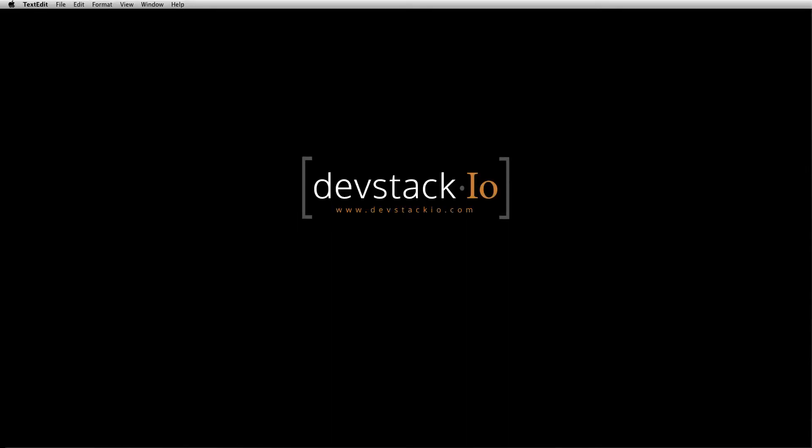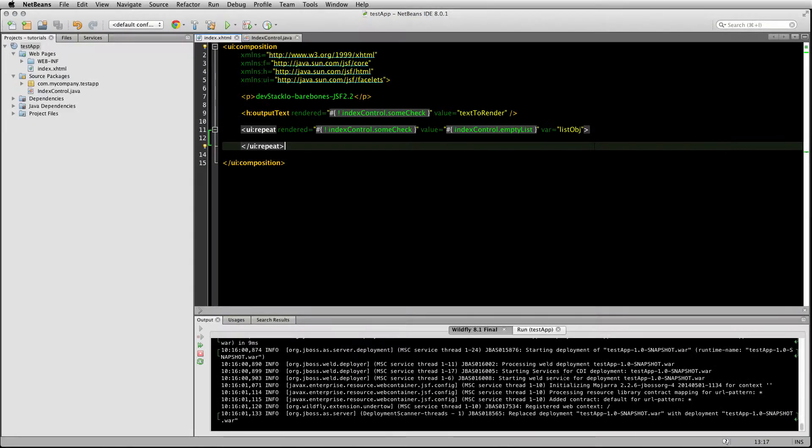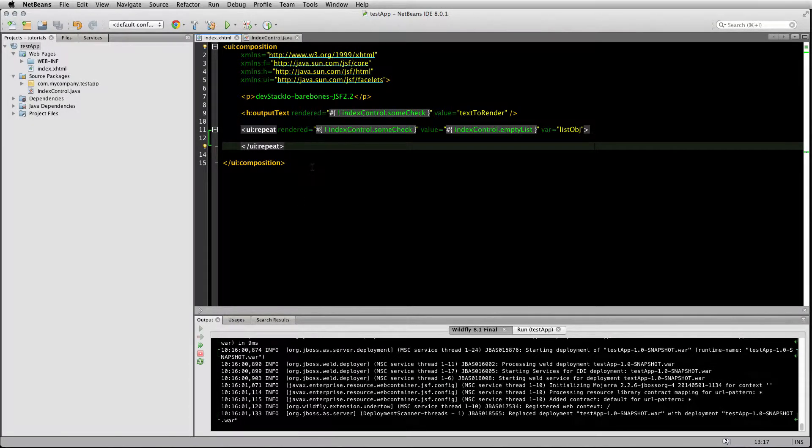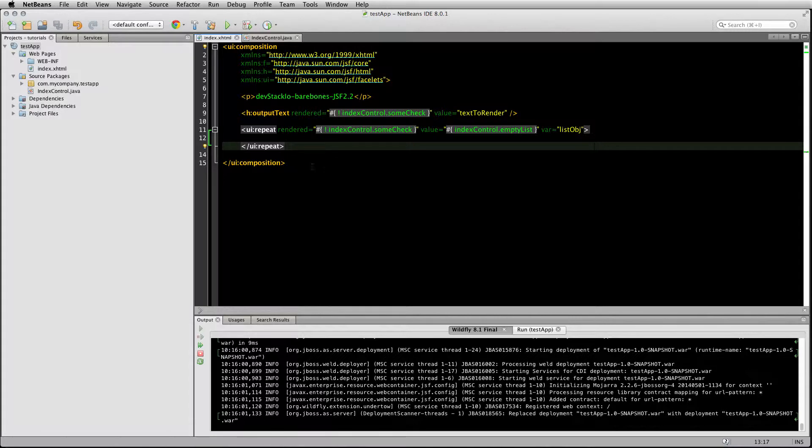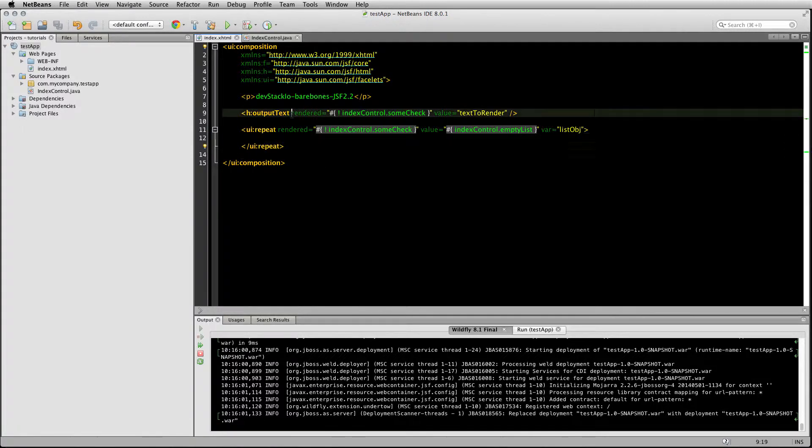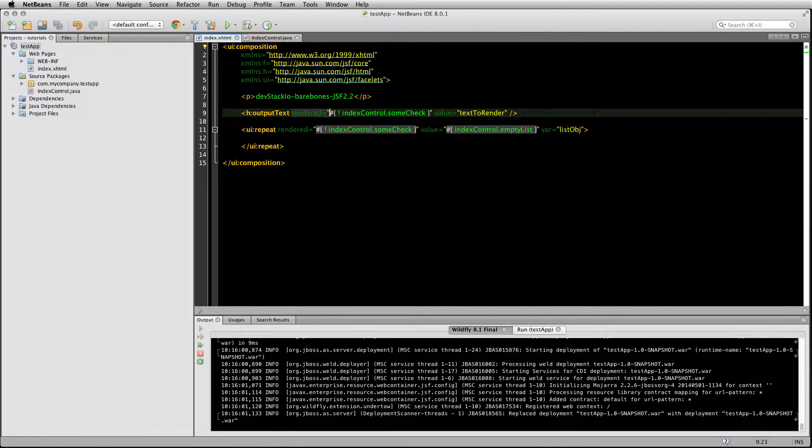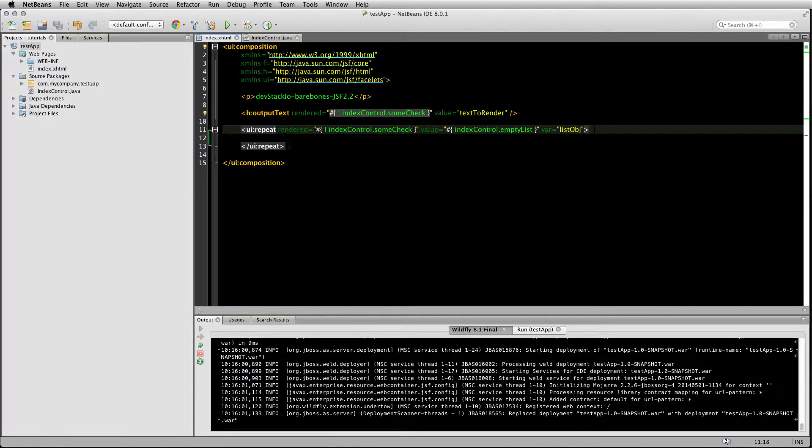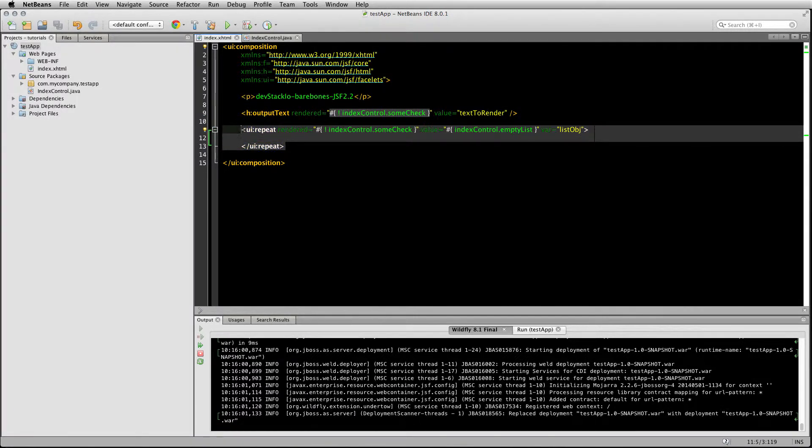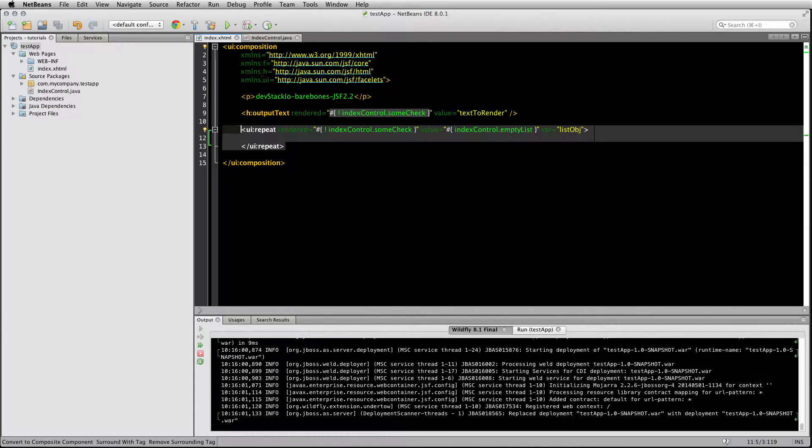The next tag we're going to go over is the UI fragment tag. Using what we know from the rendered attribute, the H output tag, and the UI repeat tag, you can have the tag show up or be displayed depending on the condition inside your rendered attribute. Same thing with UI repeat. I have the test app set up the same way.